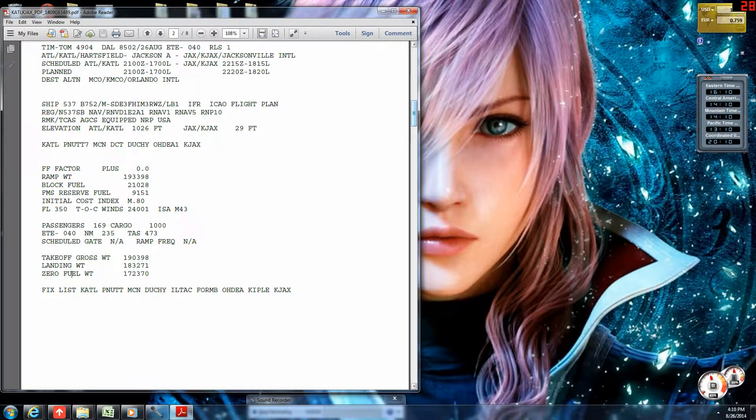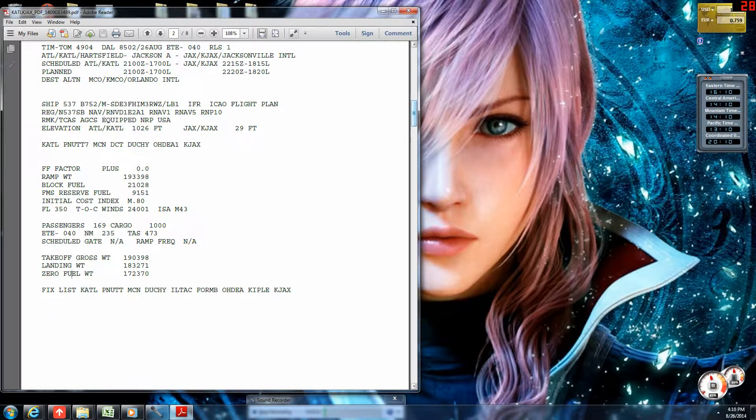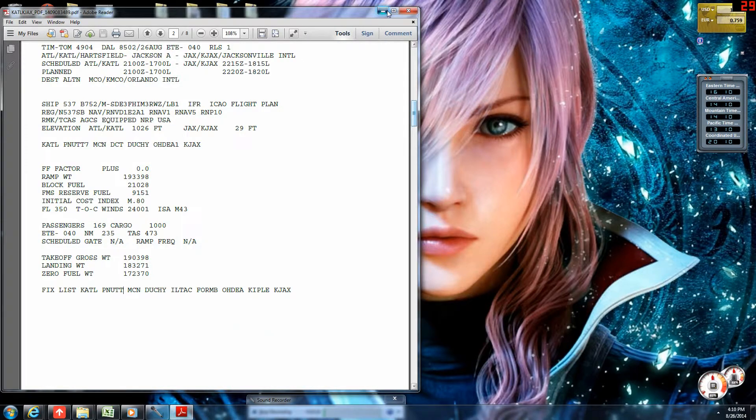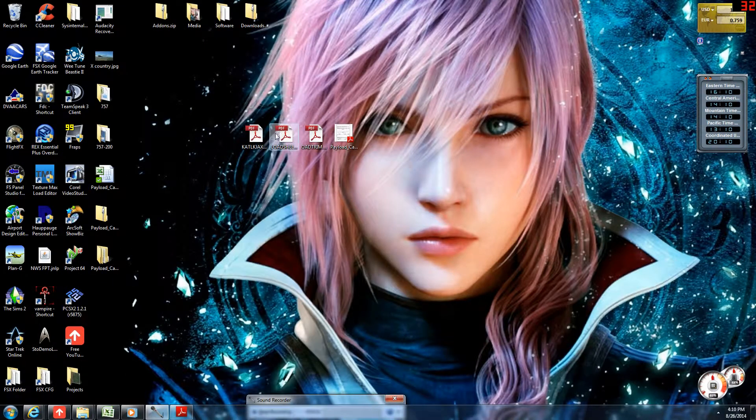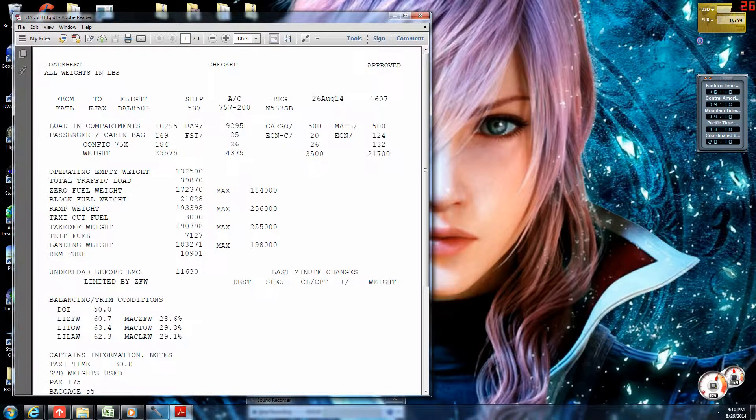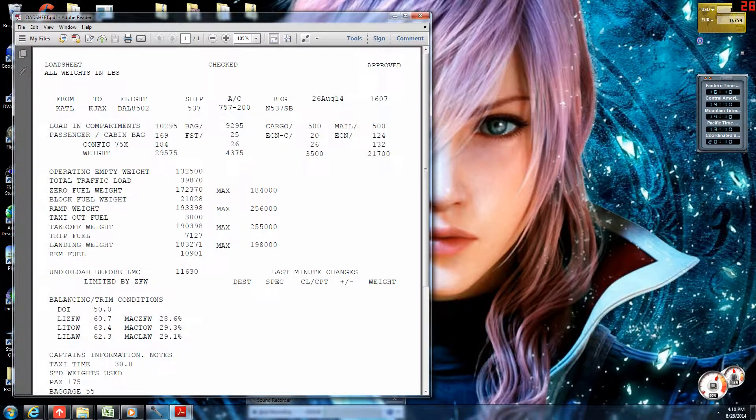What we need to look at right here is zero fuel weight to make sure. If zero fuel weight matches, then all the other weights should match. So, zero fuel weight is 172.3. We will look at the load sheet now, 172.3. So, they match.